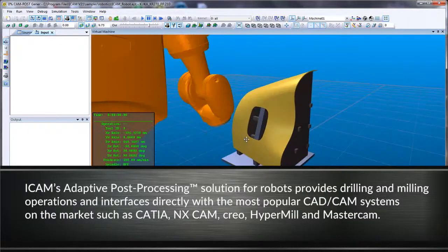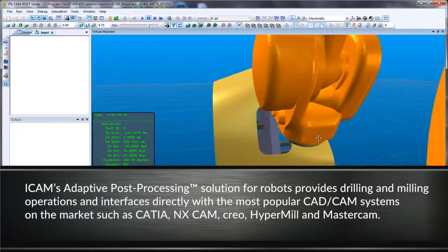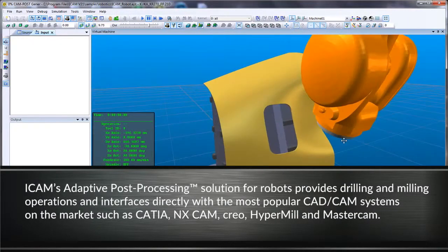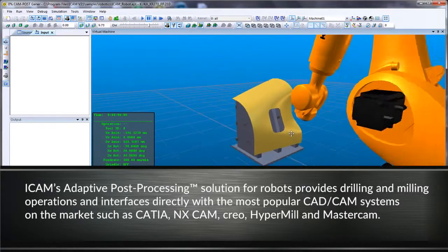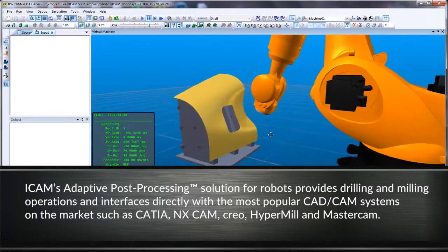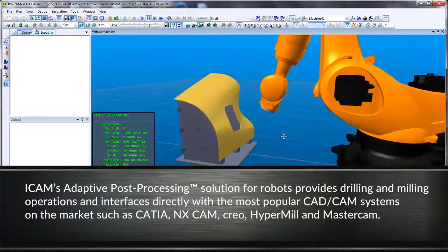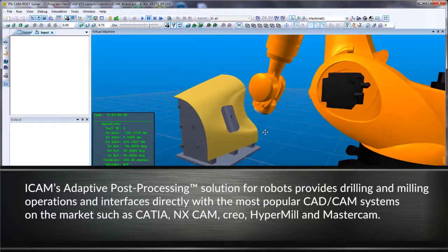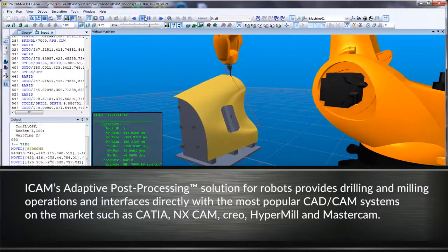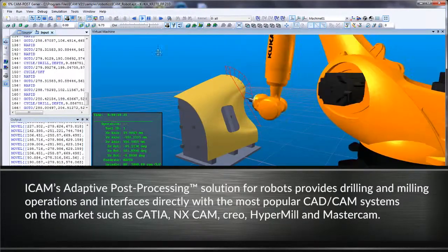iCAM's adaptive post-processing solution for robots provides drilling and milling operations and interfaces directly with the most popular CAD/CAM systems on the market. These CAM systems include CATIA, NXCAM, Creo, HyperMill, and MasterCAM.